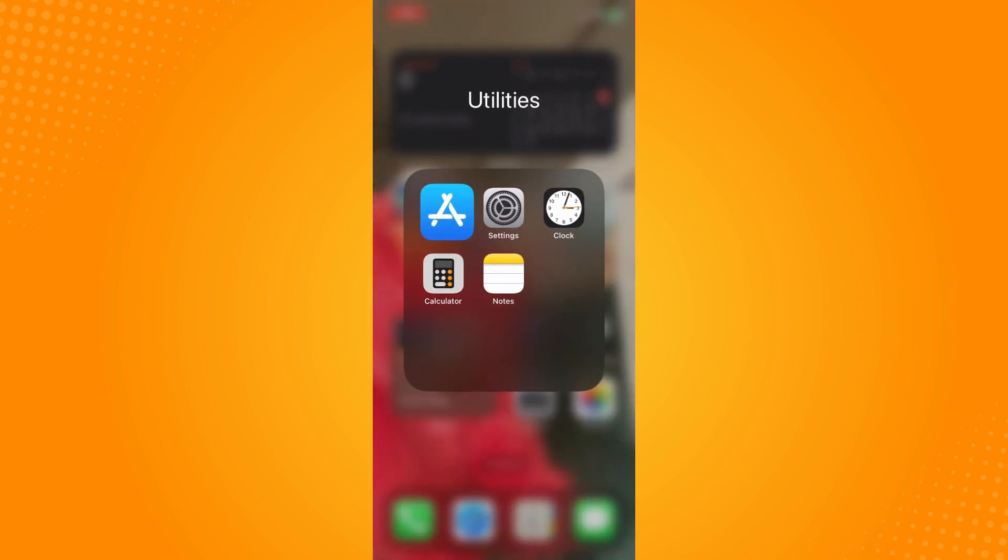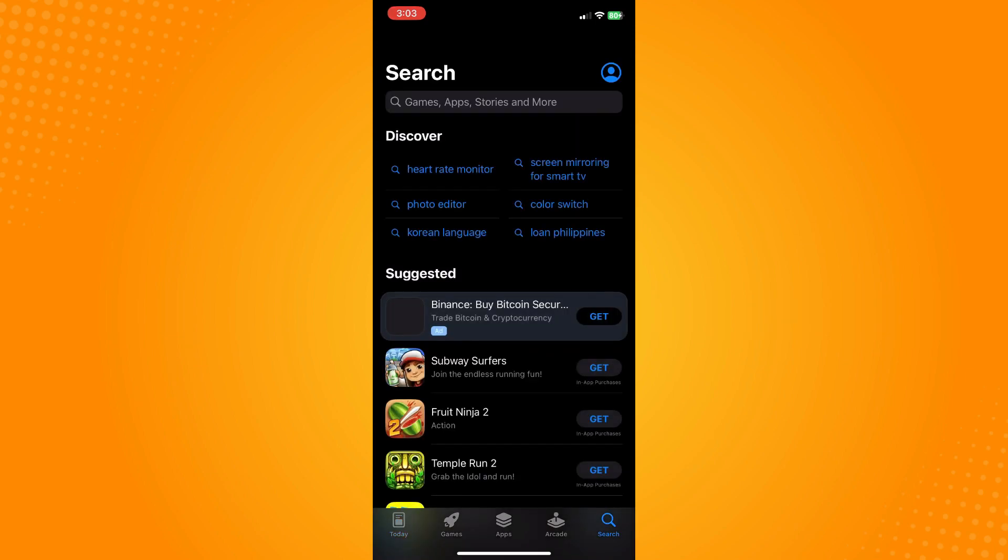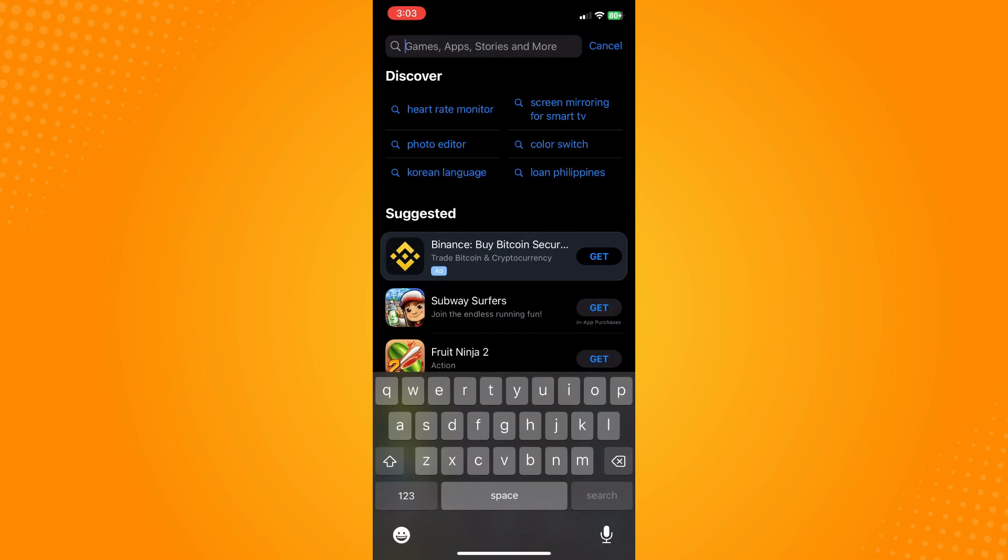So maybe there's a bug and you have to actually update your application. To do that, go to Instagram, go to your Play Store or App Store depending on what device you have, and go to Instagram and make sure that you update your application.